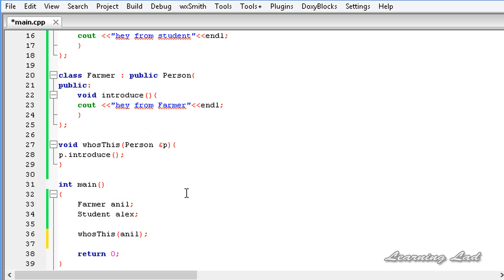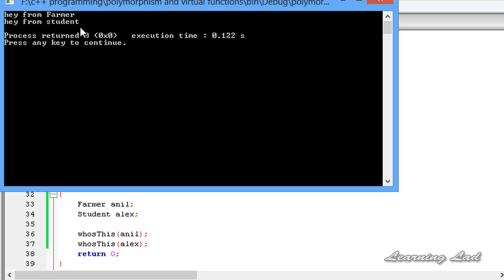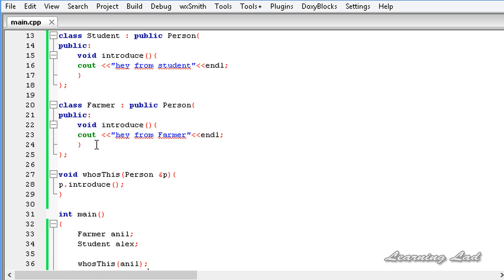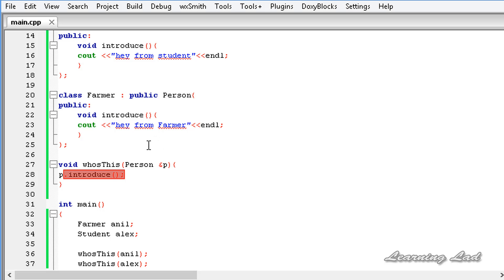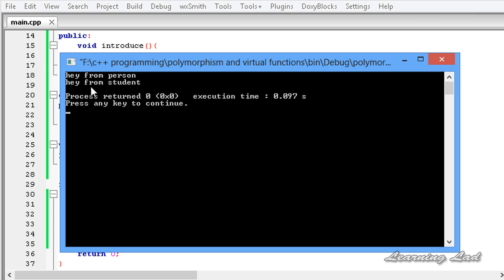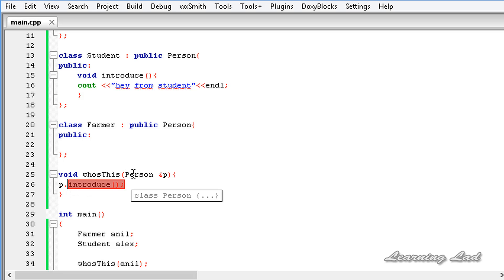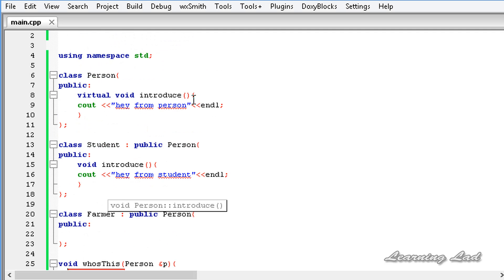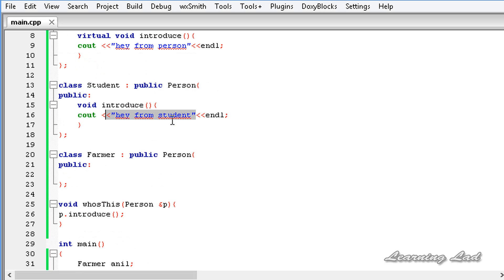To demonstrate that, I'll call `whoIsThis` again with `Alex` - the object from class `student`. Building and running: it says 'hey from farmer' and 'hey from student'. Now, if the `farmer` class had not overridden the `introduce` method, `whoIsThis` would call the base class method instead. To demonstrate, I'll remove the `introduce` method from `farmer`, save, build and run. This time we get 'hey from person' and 'hey from student' - because `farmer` has not overridden any method from the base class, so the base class method is called. But `student` has overridden it, so the derived class method is called.